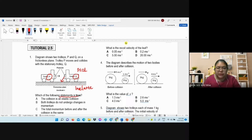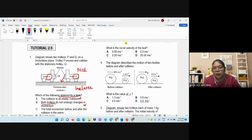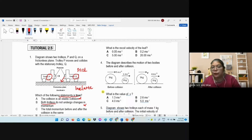The first option says the collision is elastic — that is wrong. The second option says both trolleys do not undergo a change of momentum — that is also wrong. If you want to mention the principle, you must say total momentum before collision and after collision is the same. That is what we call the principle of conservation of momentum.